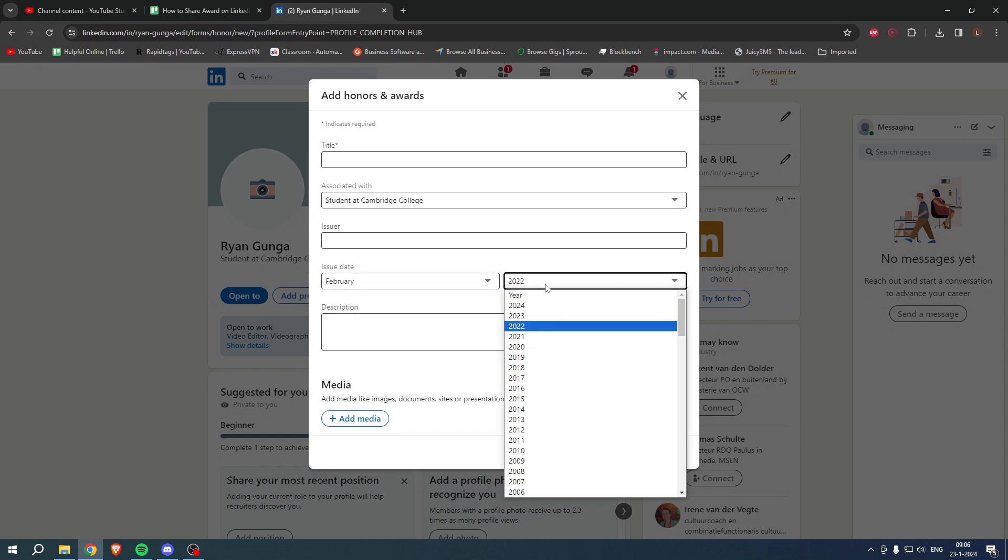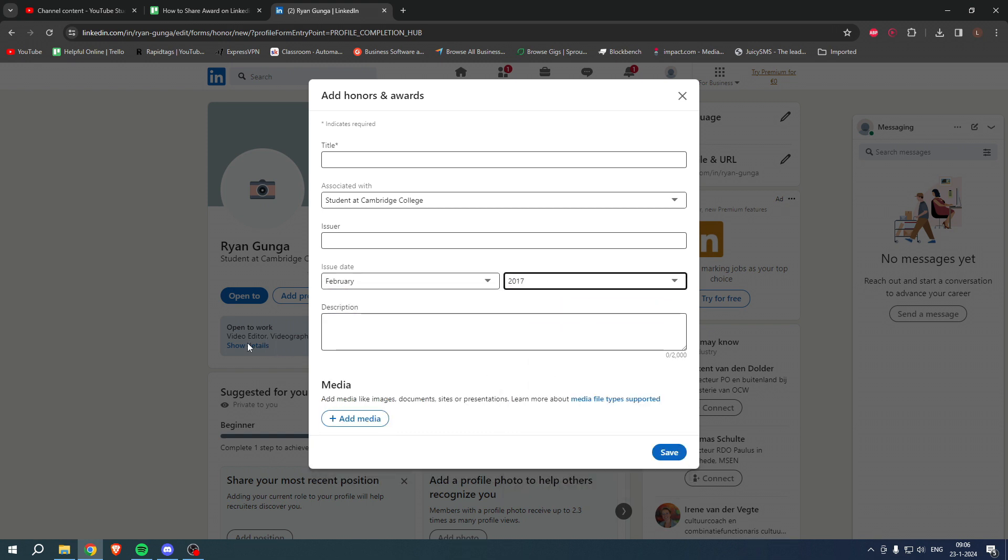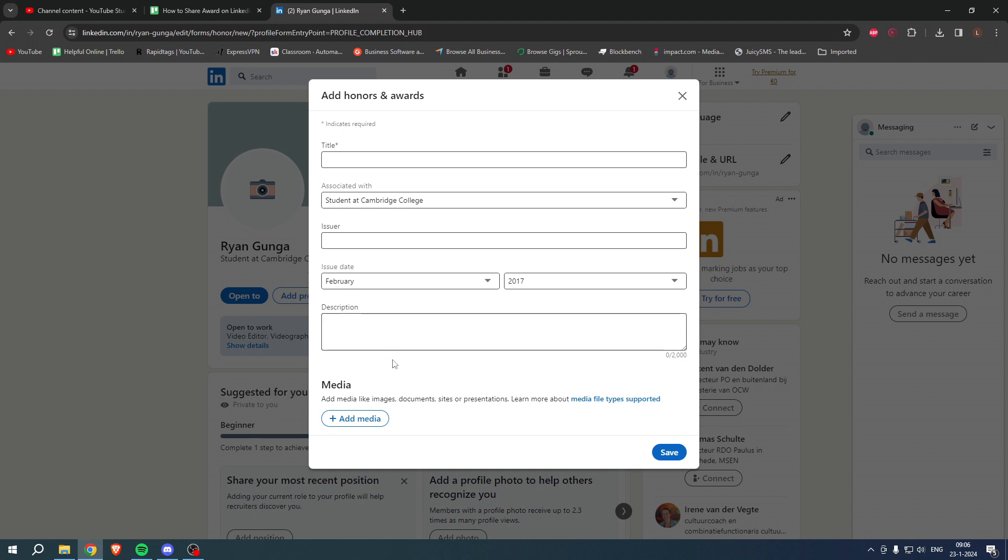Then here you want to click on 'Description' - here you want to explain what the award or honor is about. Once you've done that, what you can also do is add a media file.